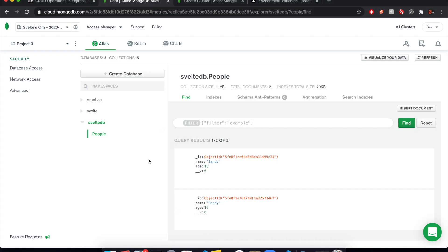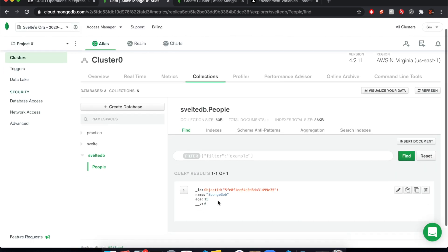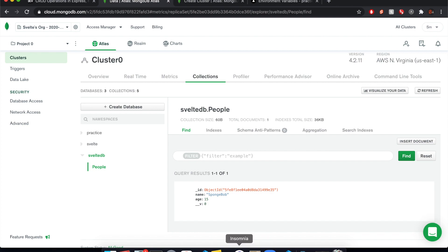Okay, cool. So we should only have one Bob right now. Basically it should just say SpongeBob. Yep. So it's just one SpongeBob there. Cool. So that is pretty much it.